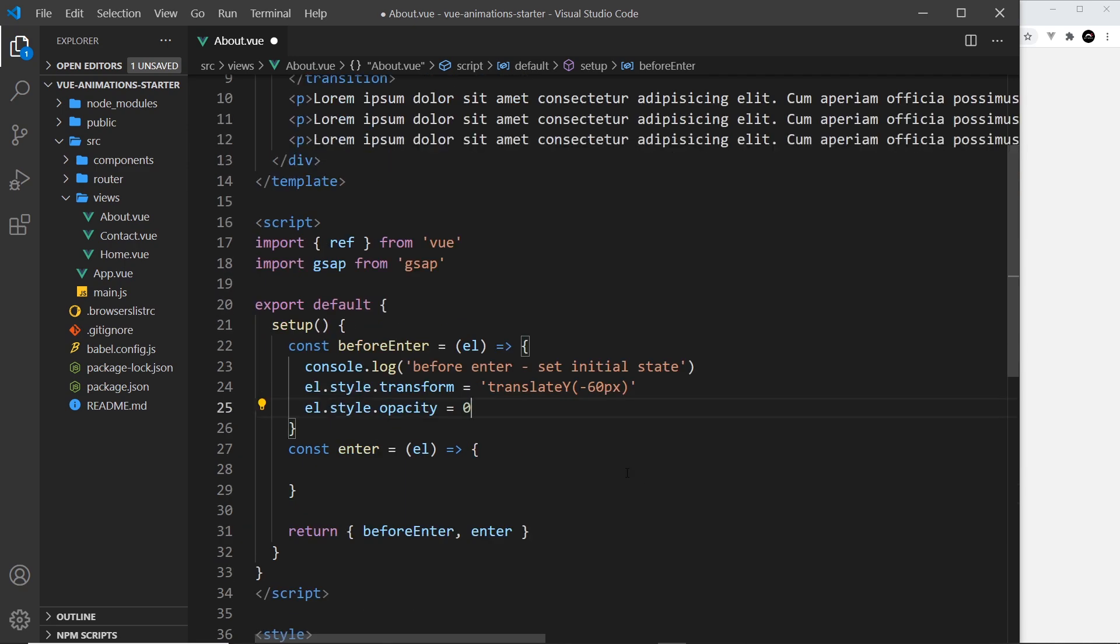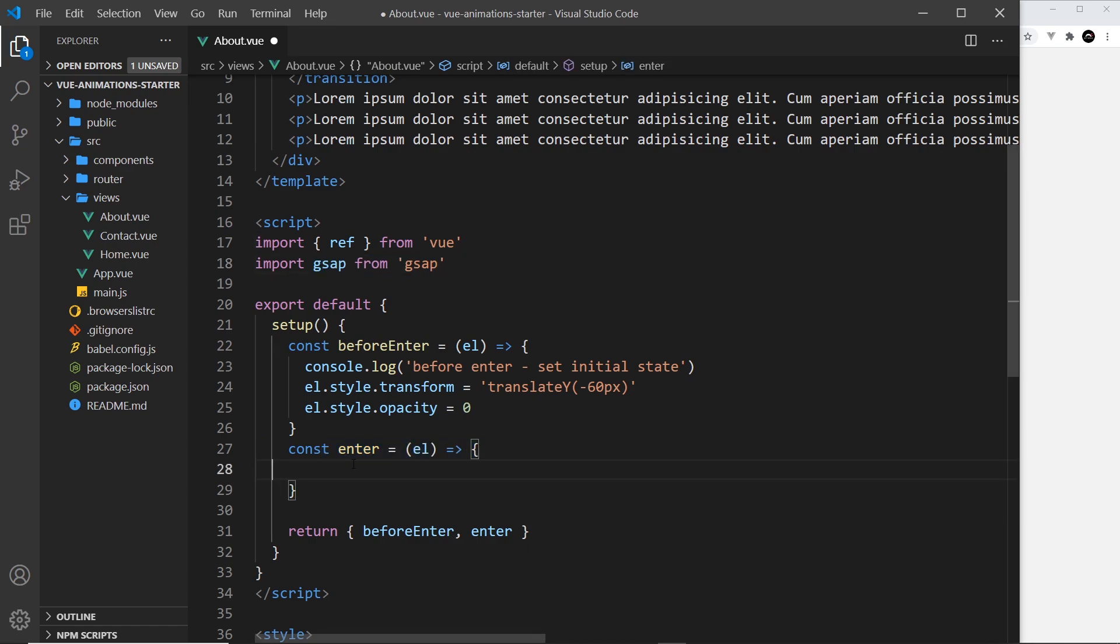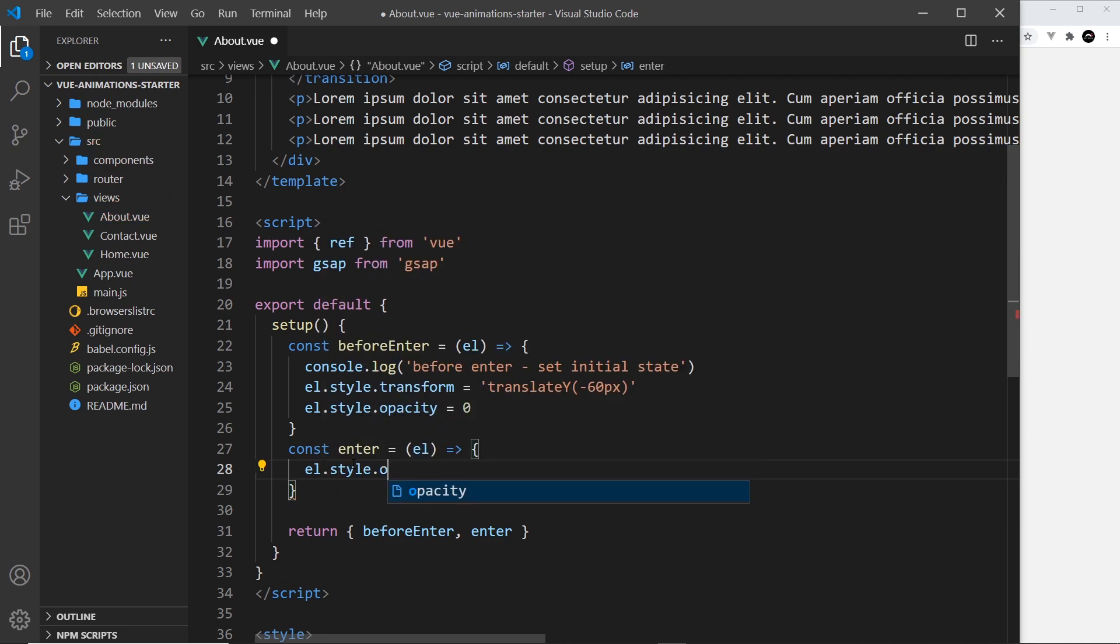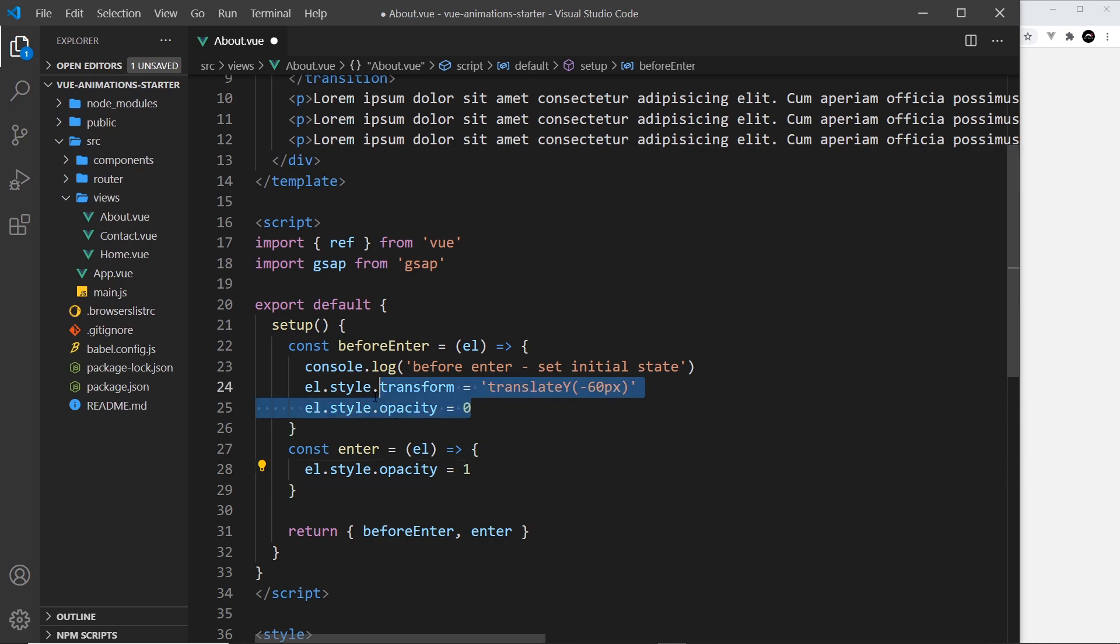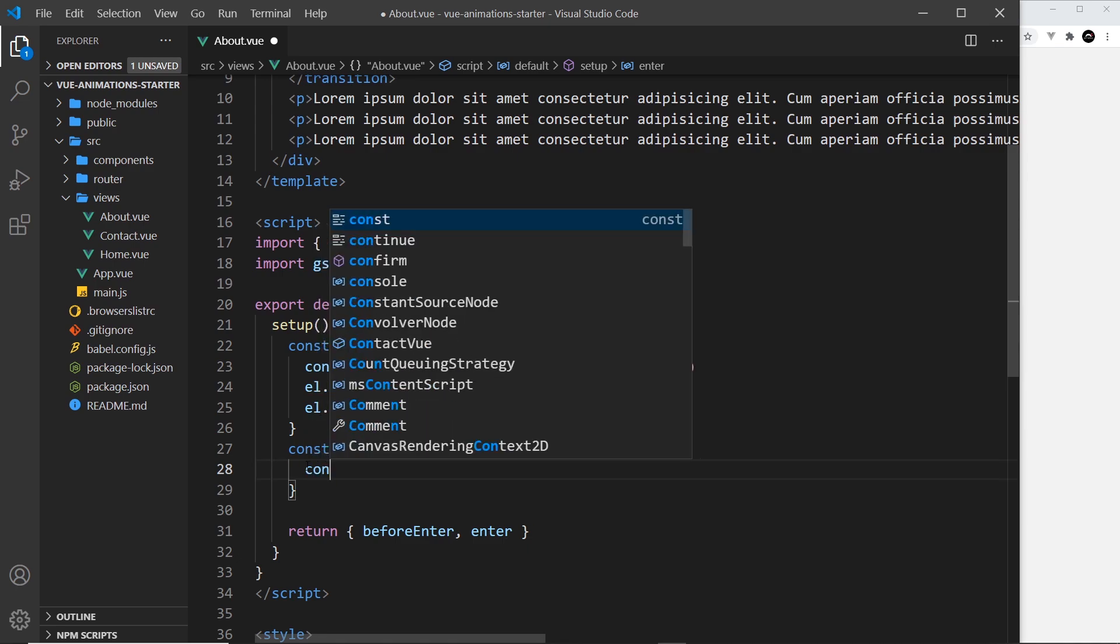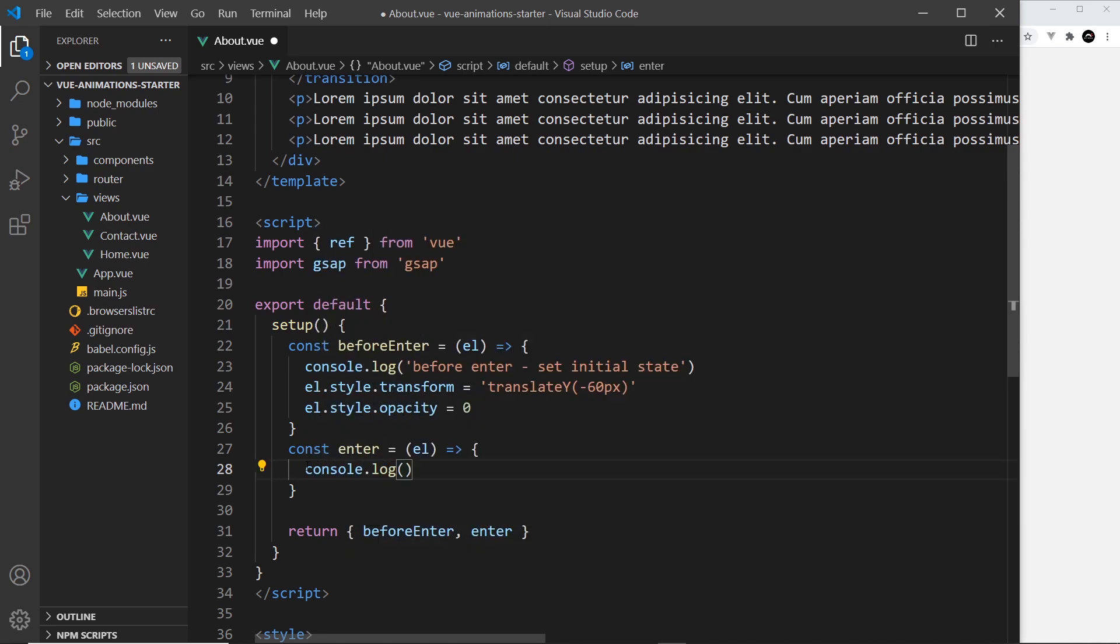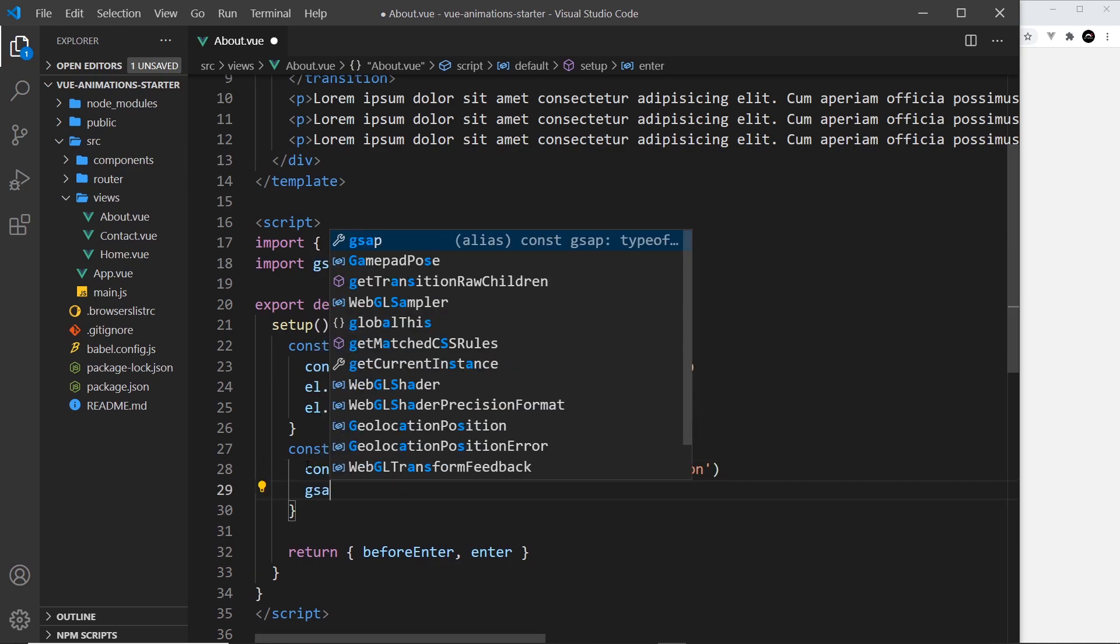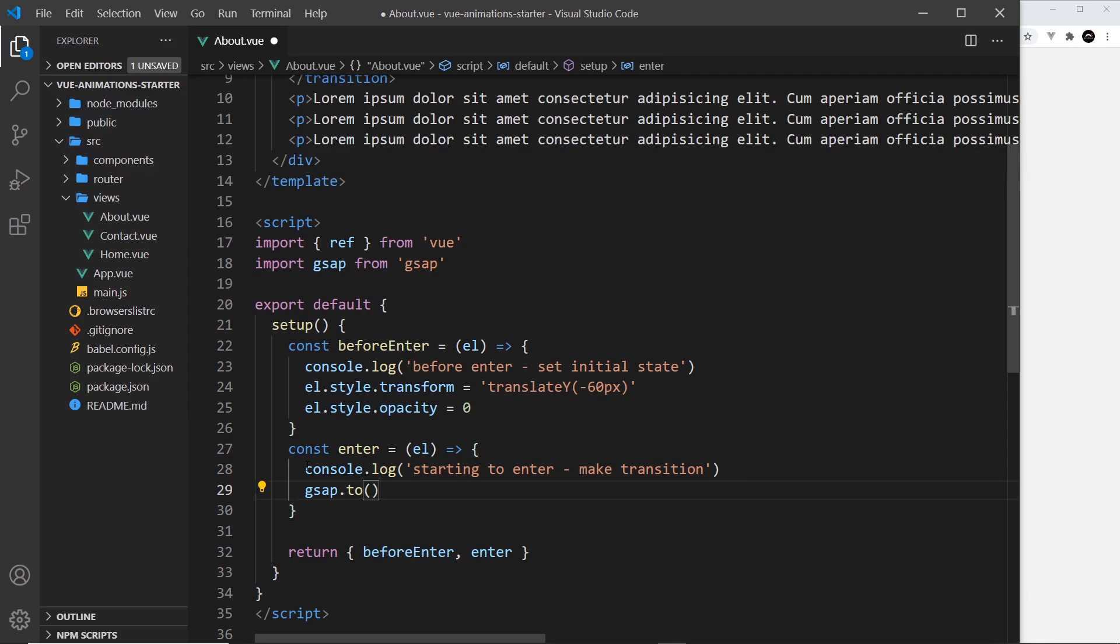Because if we just said right here el.style.opacity is equal to 1, for example, it's not going to animate from 0 to 1, it's just going to click into position when it enters the DOM and there's going to be no transition. We want to animate it, so in order to do that we use GSAP. Let me do another log to the console first of all: 'starting to enter - make transition'. Alright then, so we'll say gsap and then use a method called .to. This is us saying we want to animate to something or other.